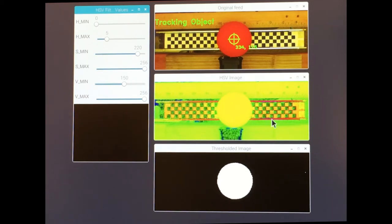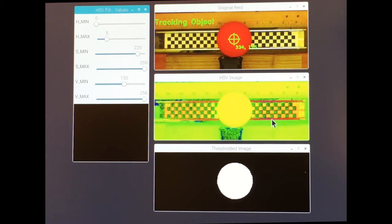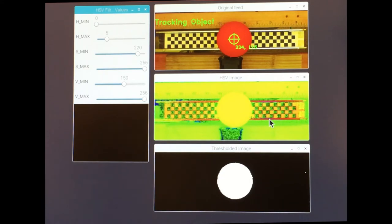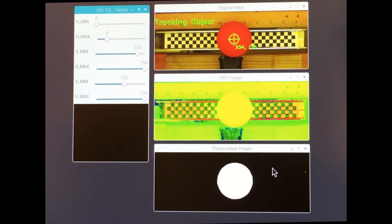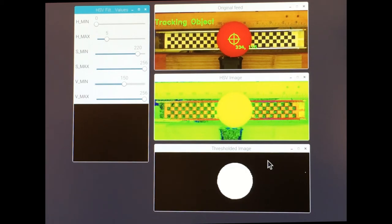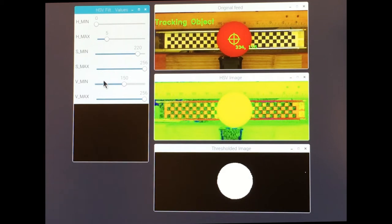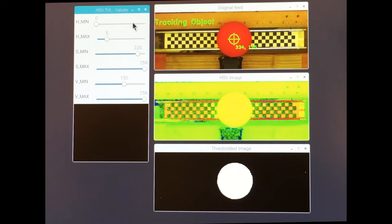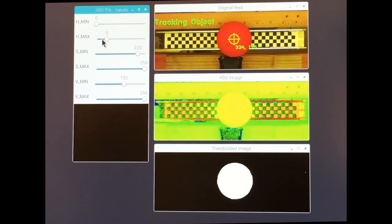Then, the HSV image is filtered to produce a binary image, black and white, using the OpenCV inRange function. The filtering works like this. You set maximum and minimum values between 0 and 1 for the H, S and V components. I set these values with sliders which range from 0 to 255 and then divide by 255 to get my 0 to 1 range.